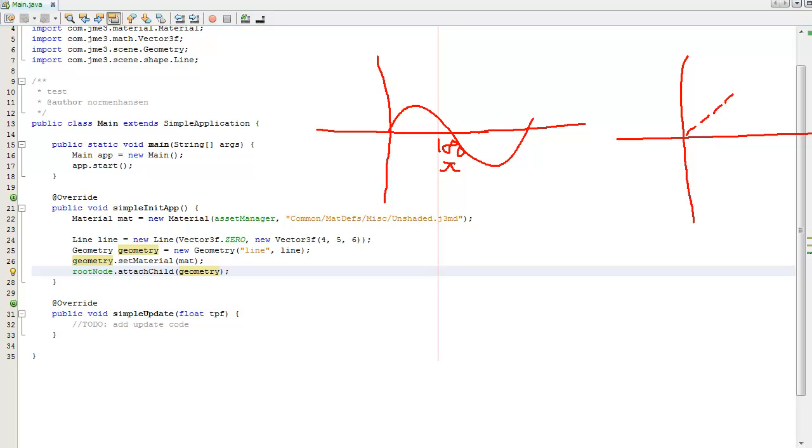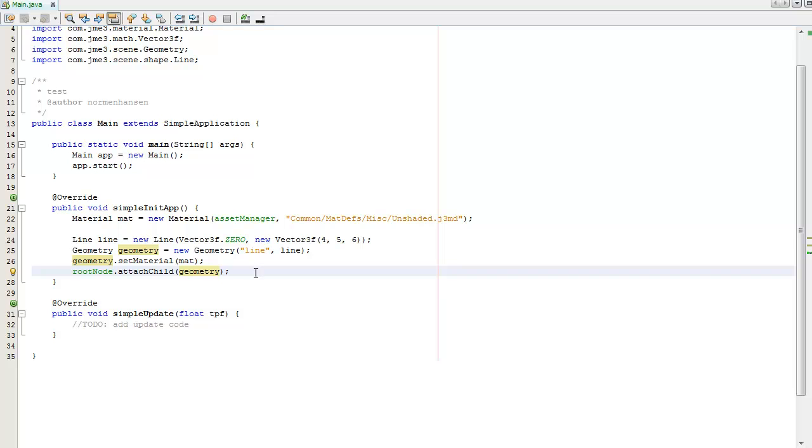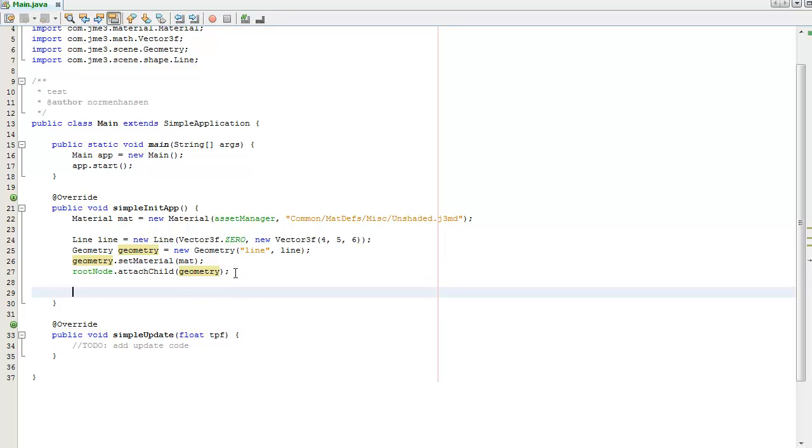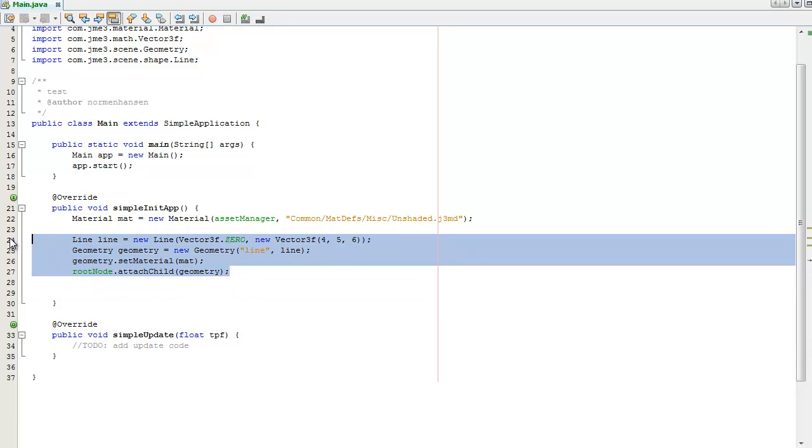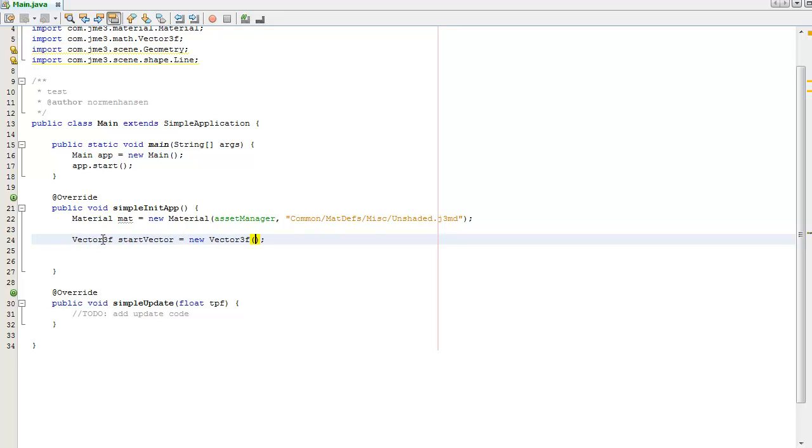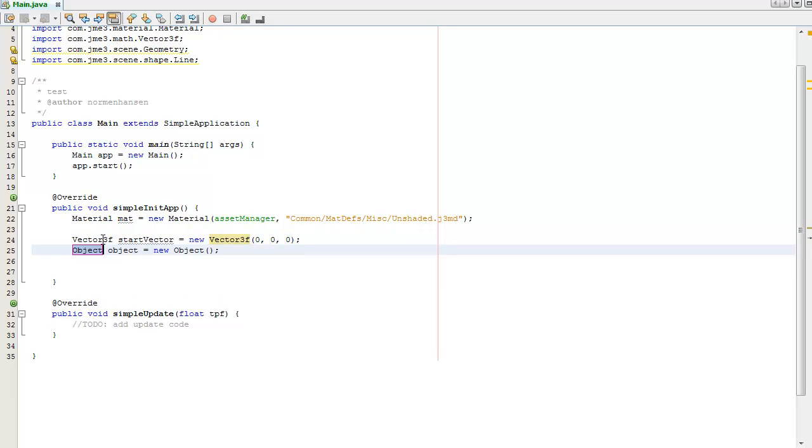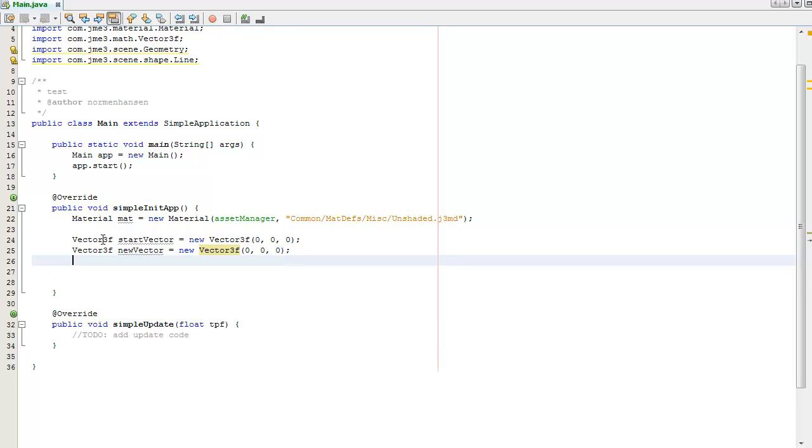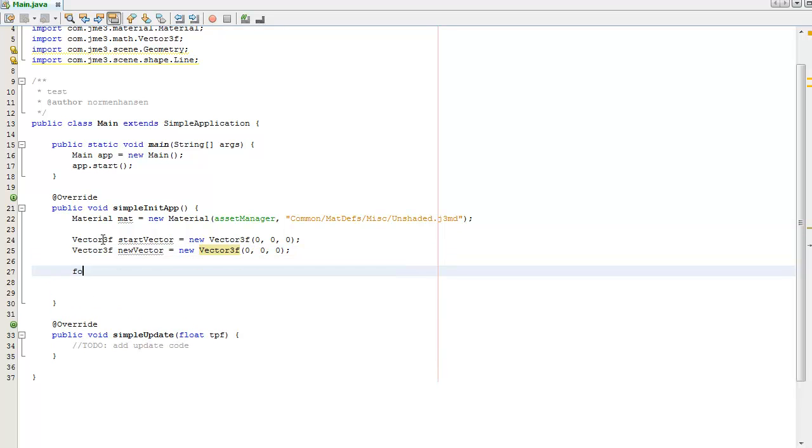I want to be getting rid of that line code. For each line I need to store the start and the end, so I'm going to be storing the start, I'm going to call that the start vector, I'm just going to give that the origin. We need to do the same for the new vector. I'll just also give it the origin for now. And I'm going to create a for loop.